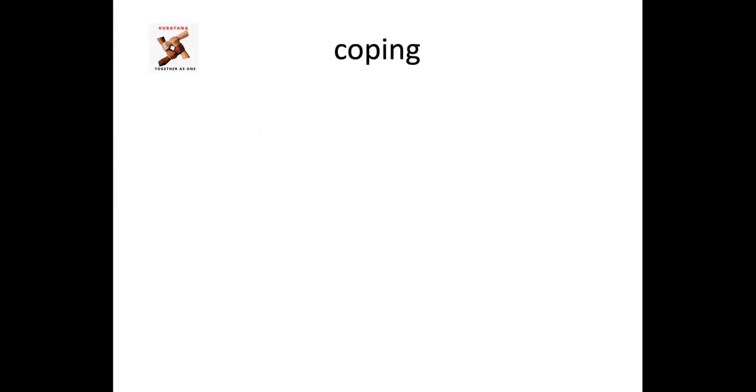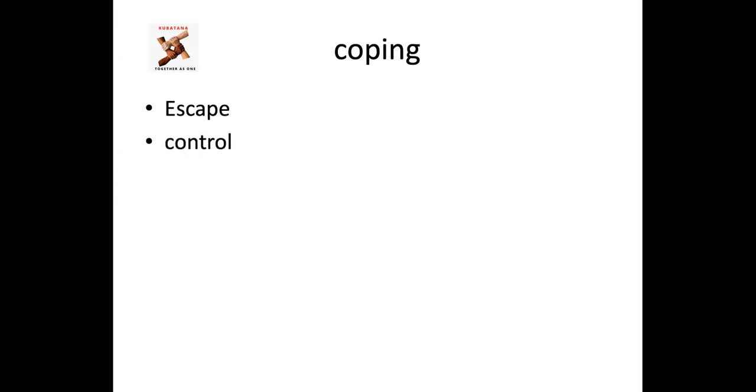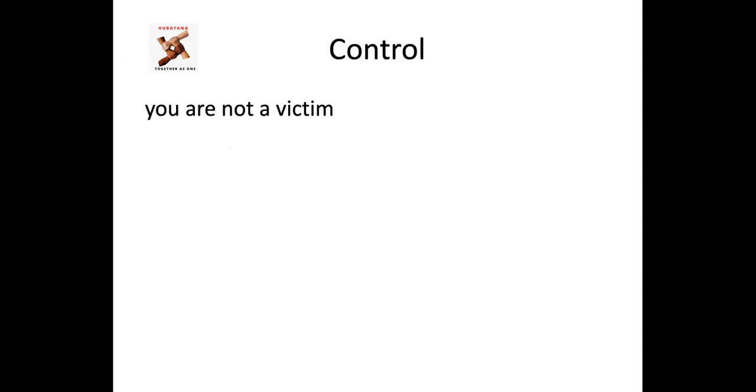So the different coping mechanisms. I just want to talk about two. One being the escape mechanism, which is one we really want to avoid. Because in the escape mechanism, a person tries to convince themselves that nothing happened. They avoid looking or embracing. They avoid facing what has happened in their lives. And some might find it easier to take refuge in alcohol or drugs. The better way of coping would be control. It's positive. It's proactive. This is when you encourage your brain to refuse to be a victim. You refuse the victim mentality.